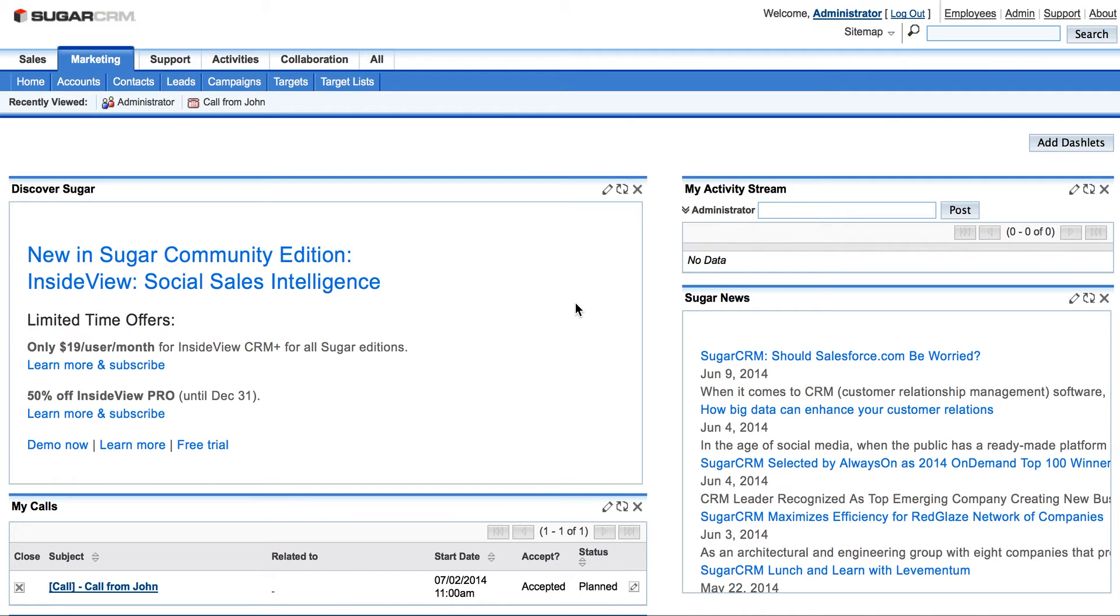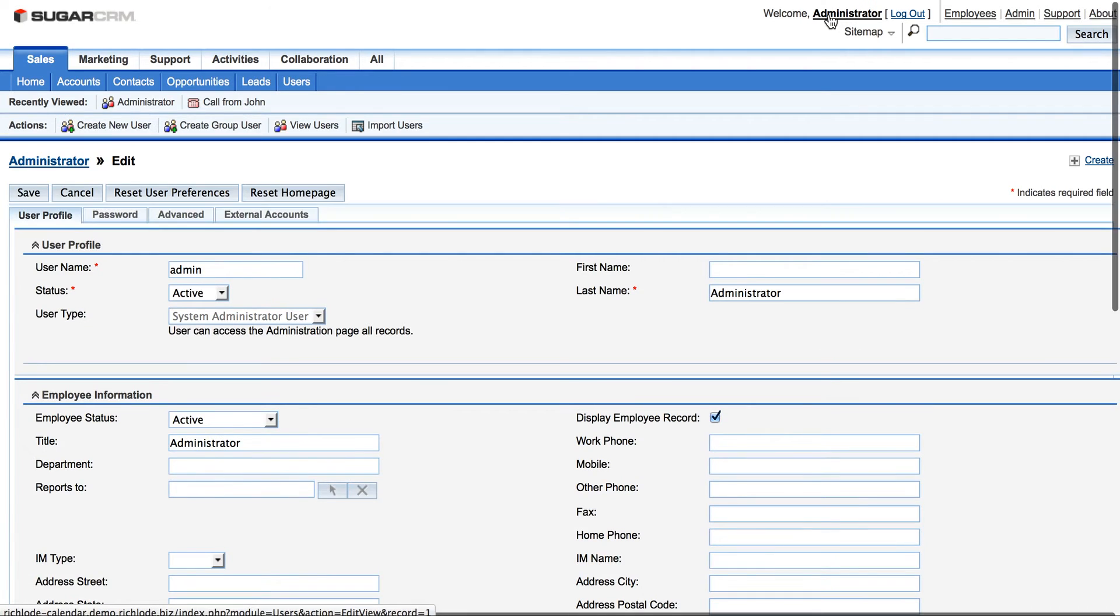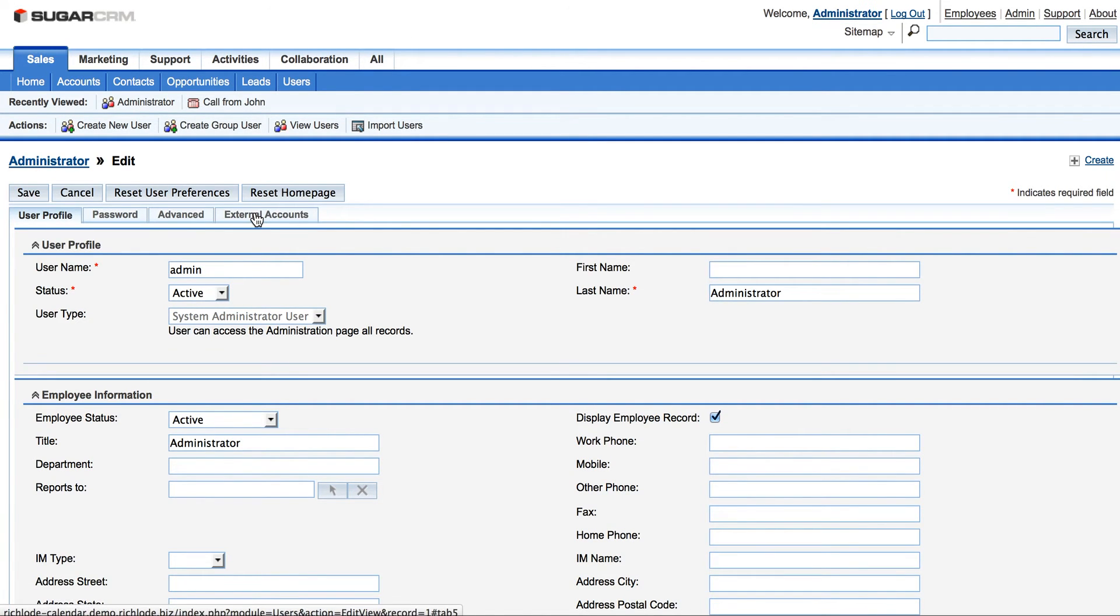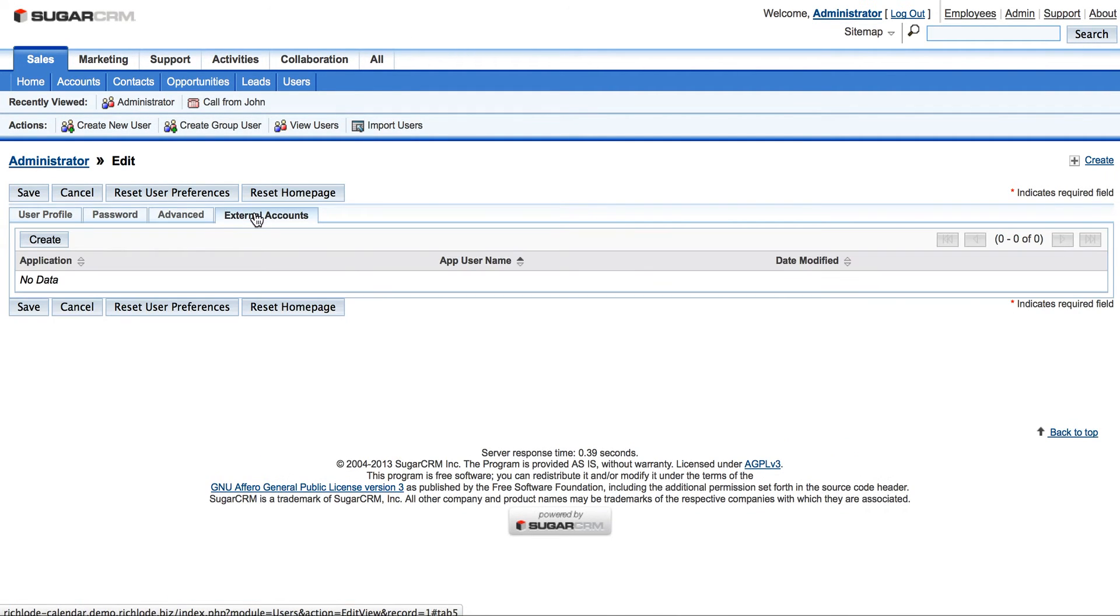Let's go to our account profile. It's right here. Then let's go to External Accounts tab and press Create button.